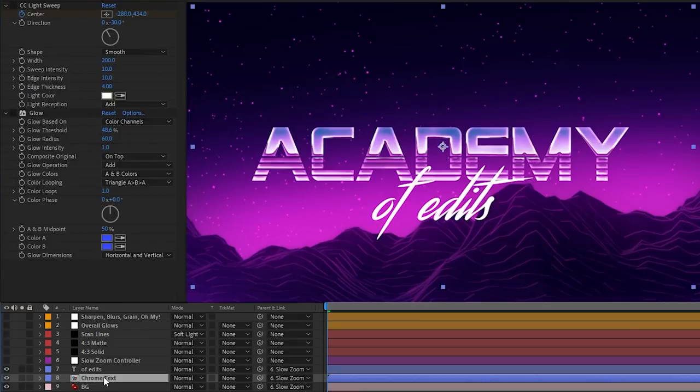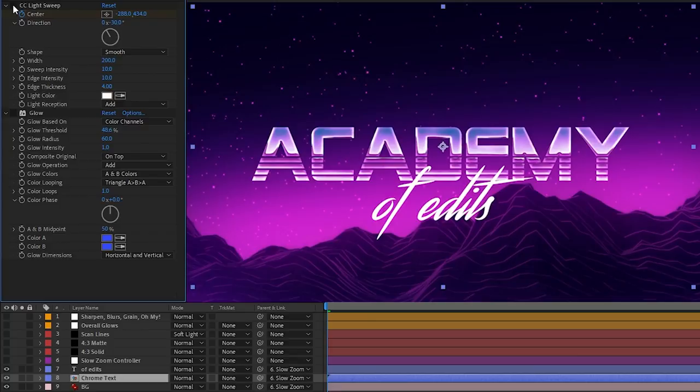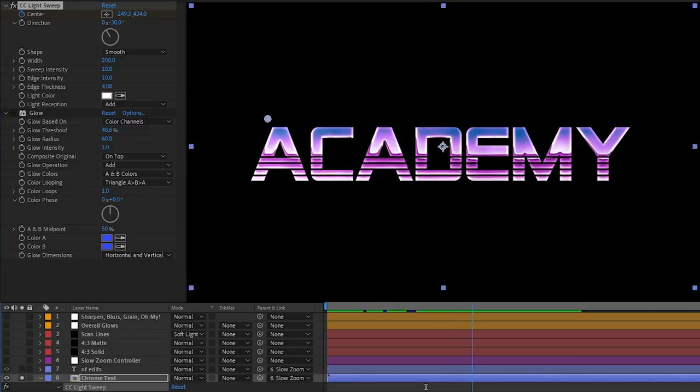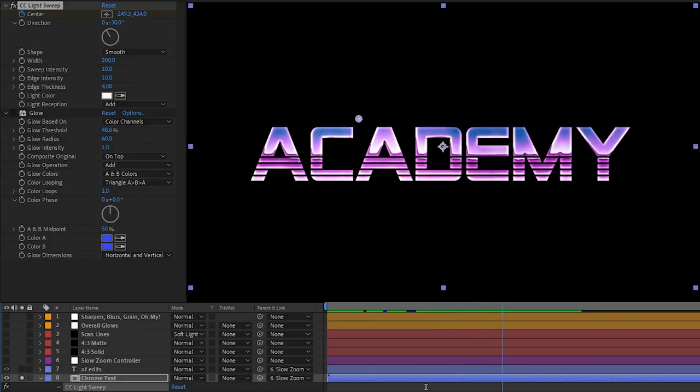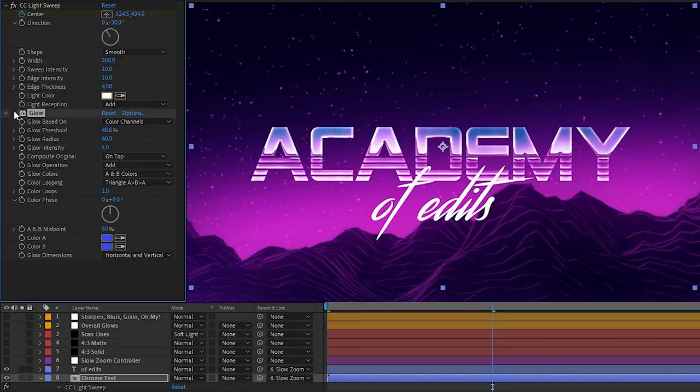Over to the chrome text now, what I did was add the CC light sweep effect to it just to give it a bit of life. If I turn this on and solo the layer, you can see here that I've just got it slowly animating across. It looks pretty subtle, but it's just to give it a bit of life. And after that, I've just got a subtle blue glow on it as well to kind of tie it in with our background and vibe more.